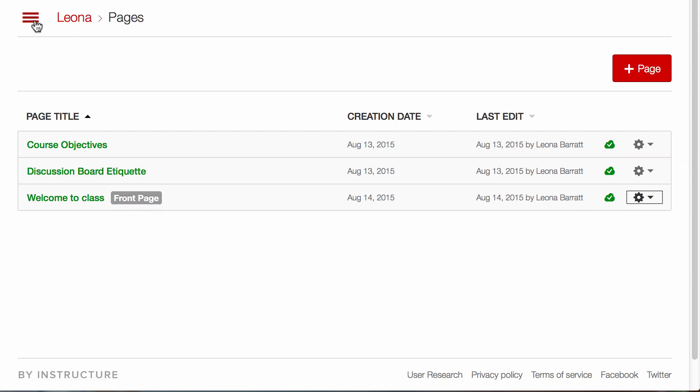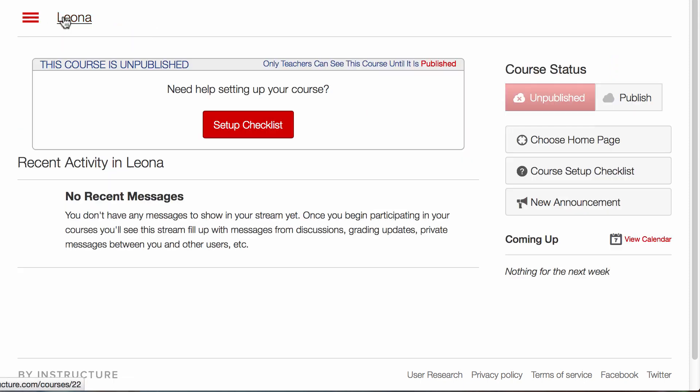Because if I come back into my course, I'll notice that the activity stream is still the default landing site for my course.